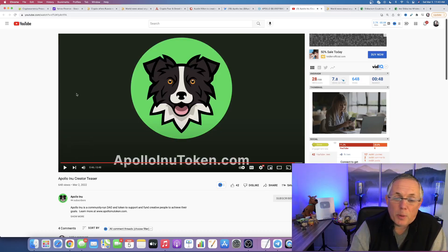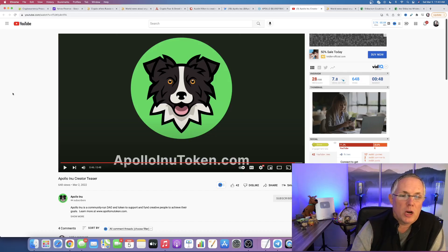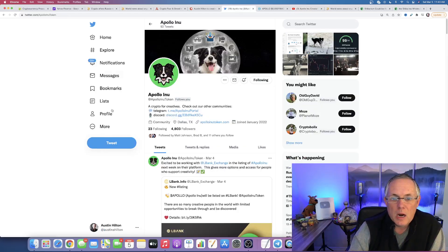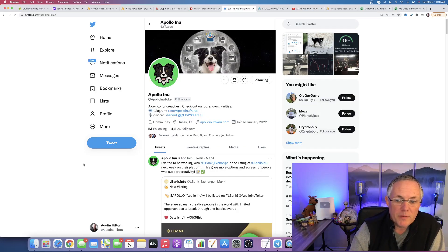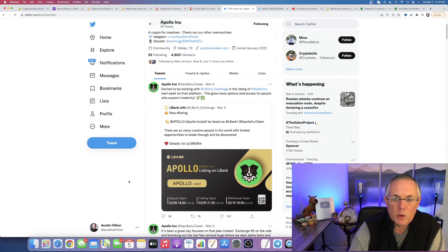Like I said, that's actually a really good video. And I thought that it did a really good job of speaking to the community and the people that will be benefiting from Apollo Enu.